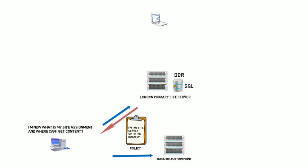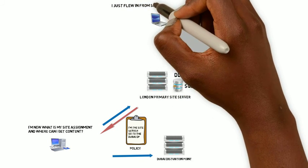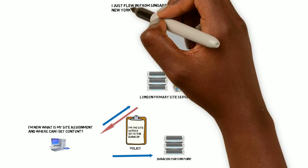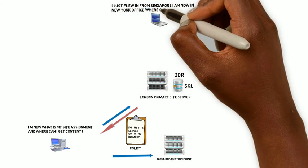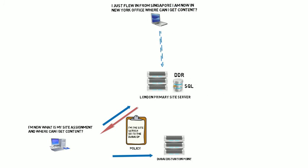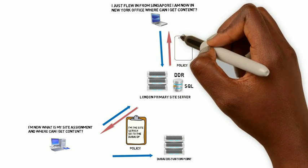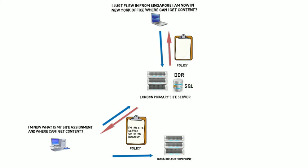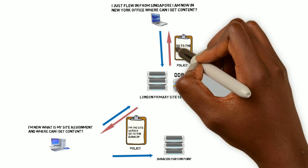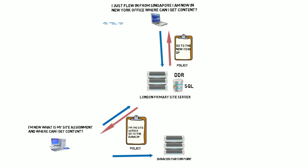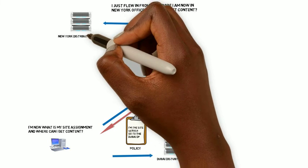Another device can come online and say, I just flew in from Singapore. I am now in the New York office. Where can I get content? Likewise, the management point will be contacted and it will send it the policy saying, according to your AD site, it shows that the nearest distribution point for you is the New York distribution point. So you can go there and get content.